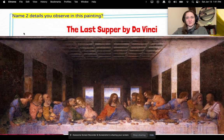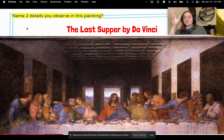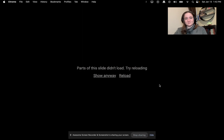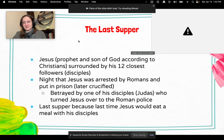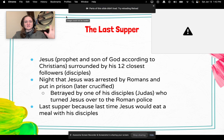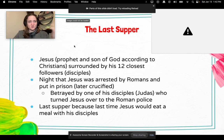Here's the Last Supper. I want you to name two details you observe in this painting — don't say I don't know. In the middle of the painting is Jesus, the prophet and son of God according to Christians. And in that painting he's surrounded by his 12 closest followers, called his disciples.